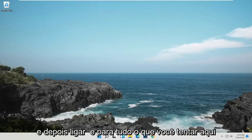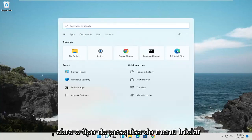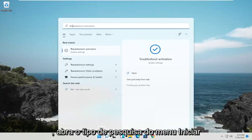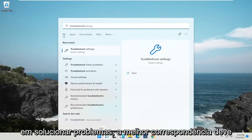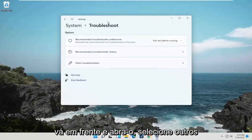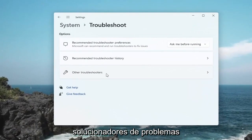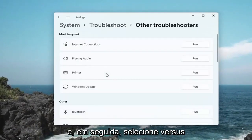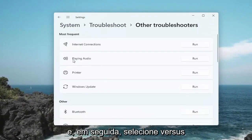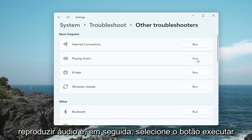One further thing you could try here as well: open up the Start Menu Search and type in Troubleshoot. Best match should come back with Troubleshoot Settings — go ahead and open that up. Select Other Troubleshooters, and then you want to select Playing Audio, then select the Run button.